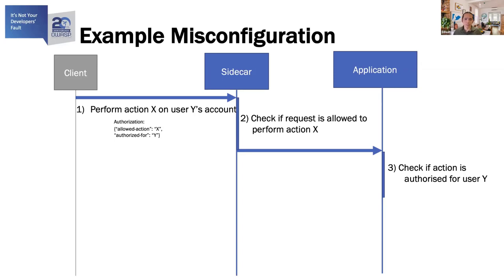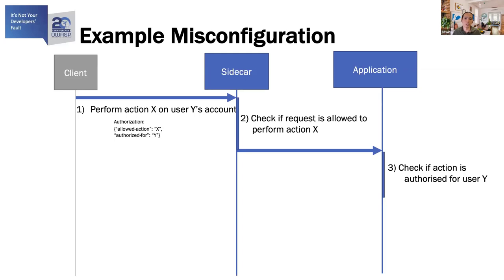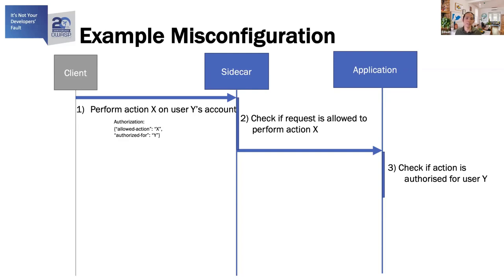During this pen test and on inspection of code, the pen tester discovered that there were two fields where the sidecar would extract the JWT from. There was the authorization header as per what was mentioned in the documentation, but there was also a query parameter. And it was discovered that the request would be honored if either of the two fields had a valid JWT.